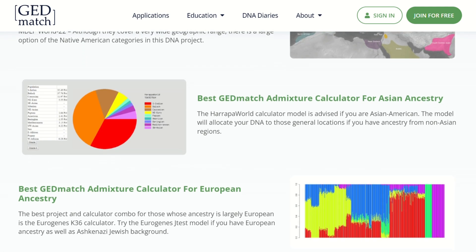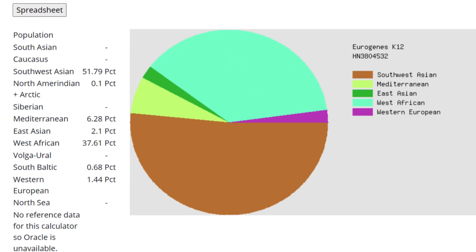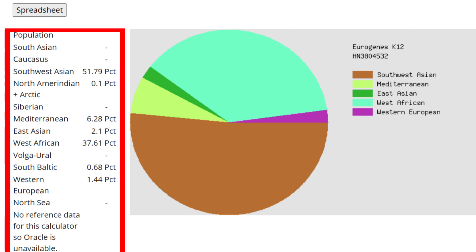It is considered best to select a calculator that corresponds to your known ancestry. If you don't, you will get odd results. For example, when I used the calculator Eurogenes K12, my results appeared as mainly West African and Southwest Asian. Clearly, the West African component is a mistake. The calculators on GEDmatch attempt to estimate your ancestry using a reference set of regions and genetic groups. The Eurogenes K12 calculator does not have an East African component within the reference set, so instead they used the next closest thing to estimate my African ancestry, which is West African.